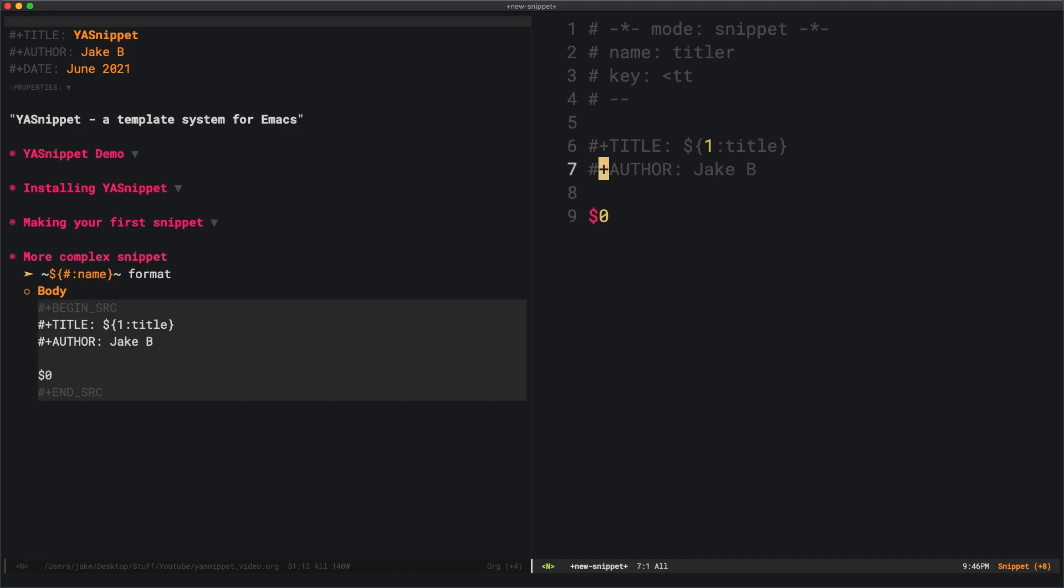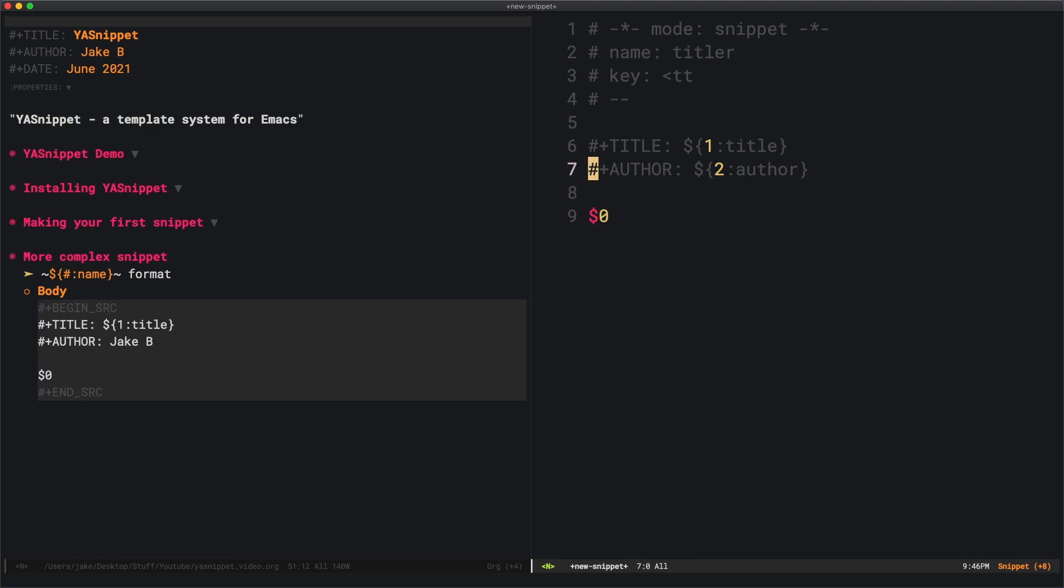Let's say I wanted this author to not always be Jake B, but I want the user to fill it in each time. I'll do ${2:author}. The author is the label for this box here. The two is the order that it'll be in.